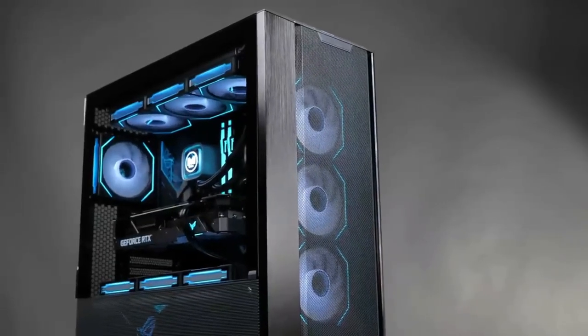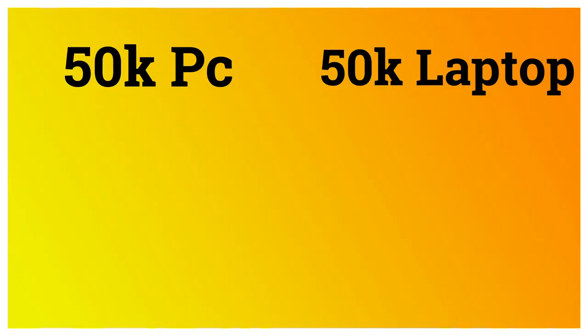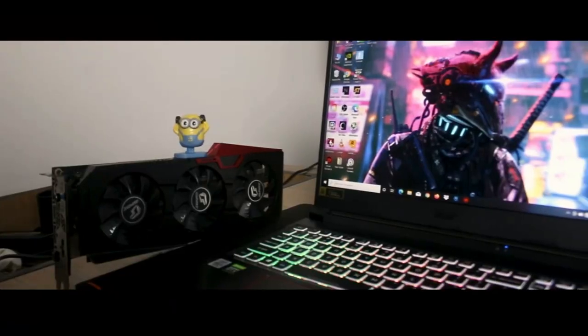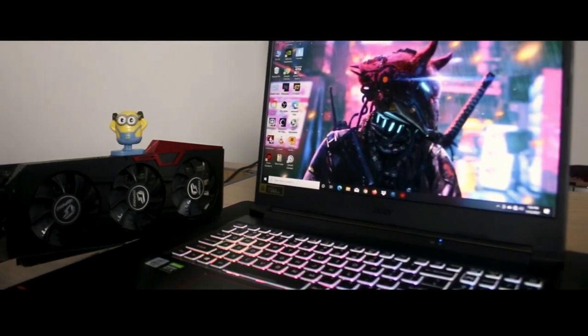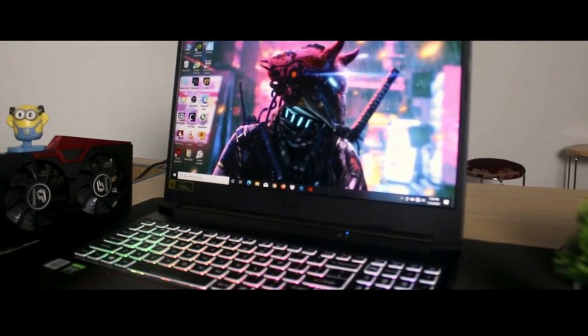One more question is about gaming PC or laptop. In this video, we have a medium-level comparison between a PC and a laptop in that range. We have a mid-range budget of 50K.